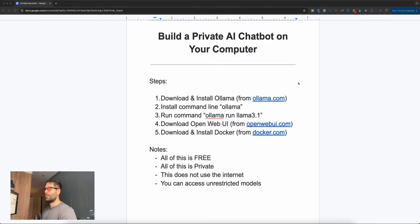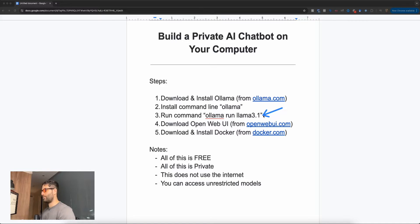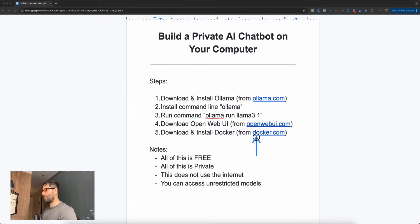To run through the steps we're taking in this video: first, we're going to download and install Ollama from ollama.com. We're then going to install the Ollama command line on our computer, which will give us access to installing various LLMs. We're going to start off by installing LLaMA 3.1, which is the latest and most powerful LLM available from Ollama. Then we'll be installing OpenWebUI, which gives us a ChatGPT-like interface that we can run locally, and we'll use Docker to install this web interface in a super simple way.